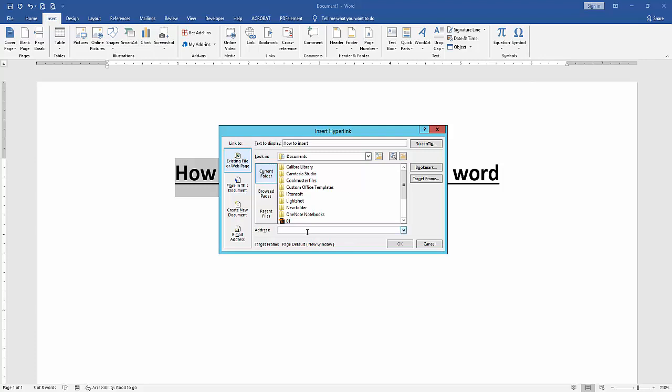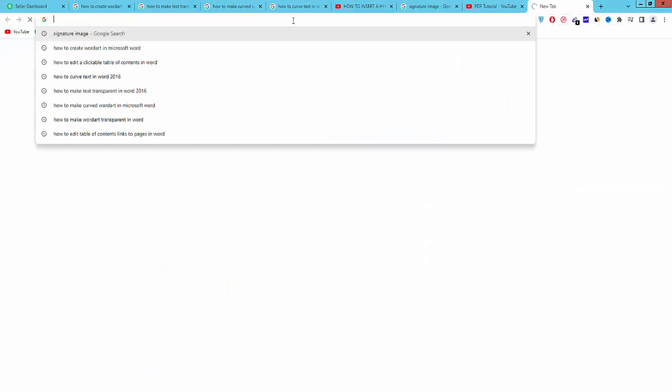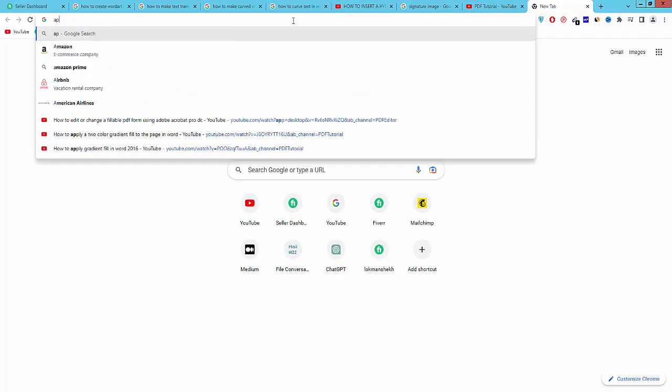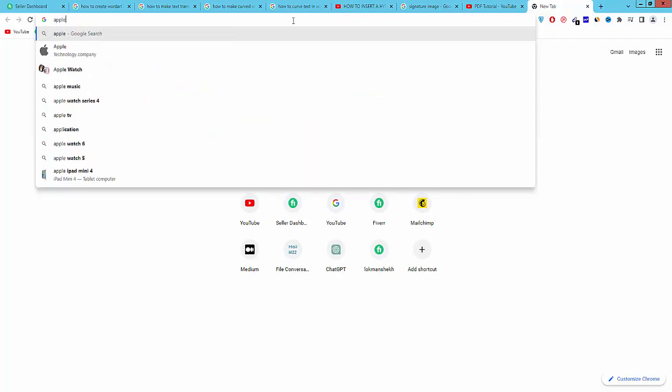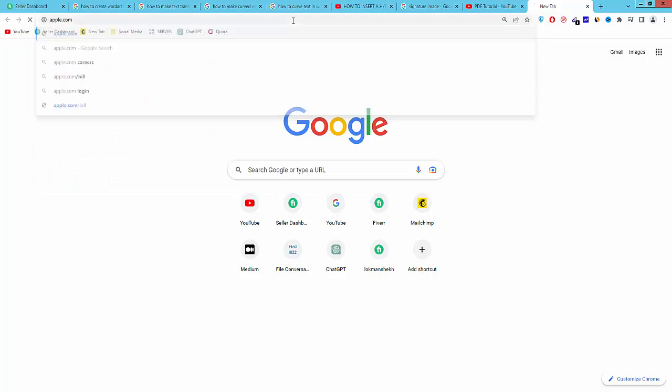Then paste this address. We go to Chrome browser and open a website. Now I open the apple.com website.